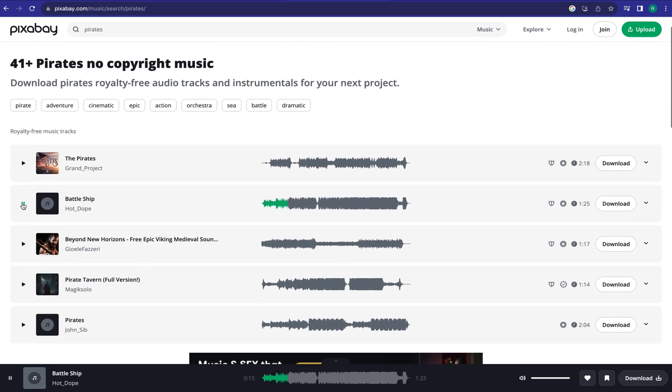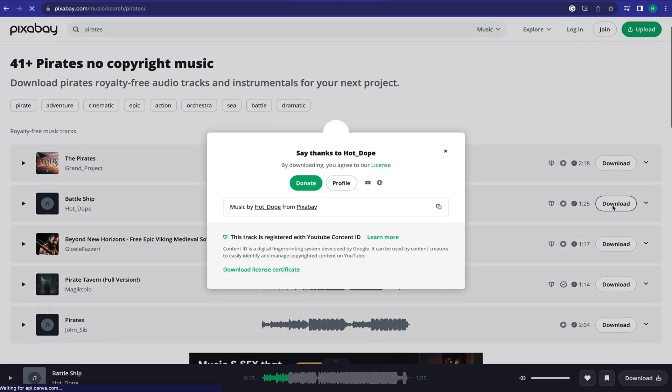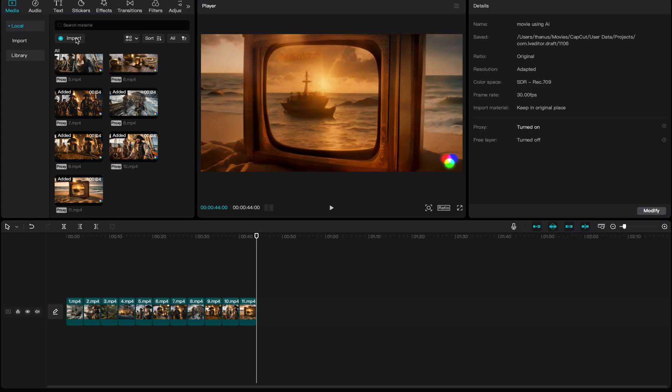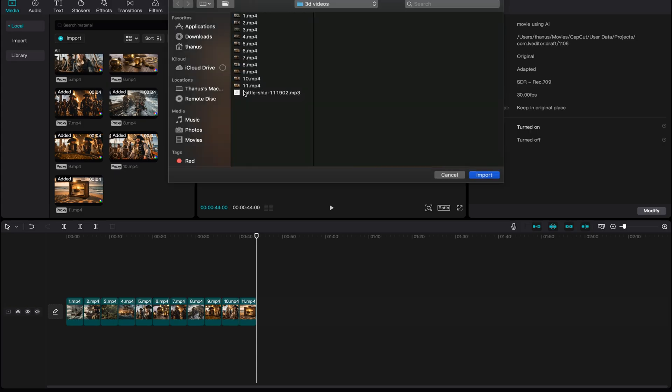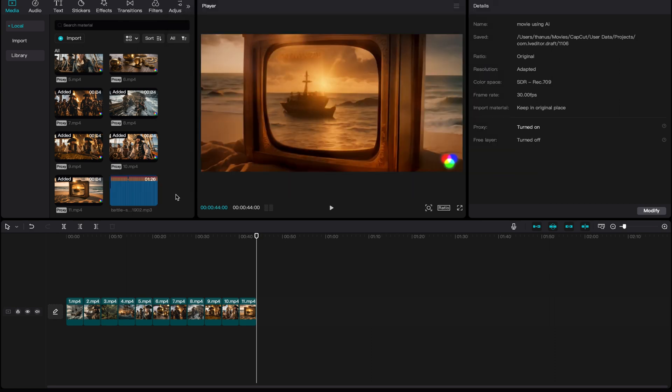After coming to the Audio tab, listen to some sound effects and then download one of them. After downloading the sound effect, import it on CapCut.